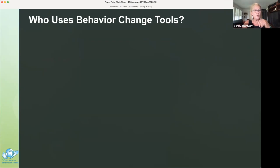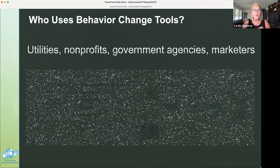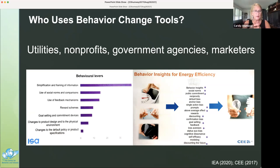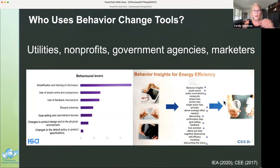Who uses behavior change tools? Utilities, nonprofits, government agencies, and marketers are applying behavior change tools to policy, management, and public behavior worldwide. In the marine realm: fisheries researchers, non-profits, and aquaria. I used to work at the New England Aquarium and led an exhibit to encourage public change on aquatic biodiversity. The left figure shows the frequency and type of tool used by utilities and government agencies in Europe, Canada, and Australia; the right shows tools recommended for U.S. energy utilities, with purple stars indicating behavior change tools most often applied and applicable.